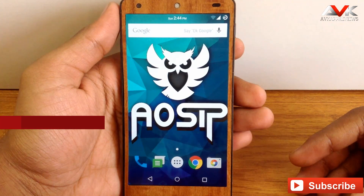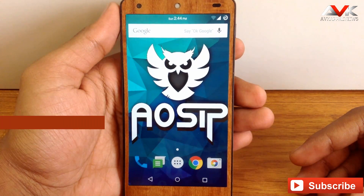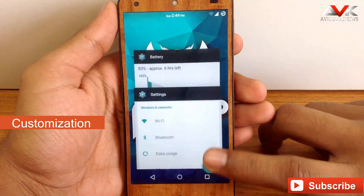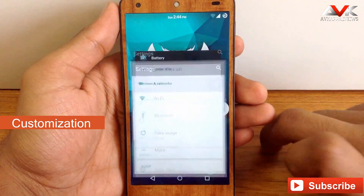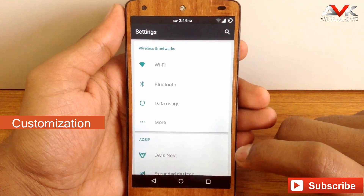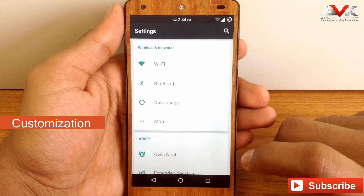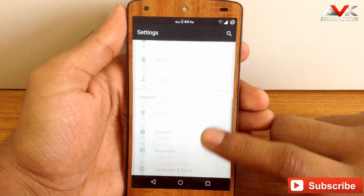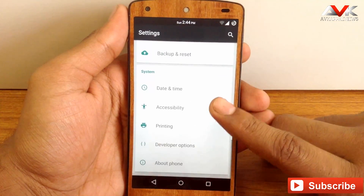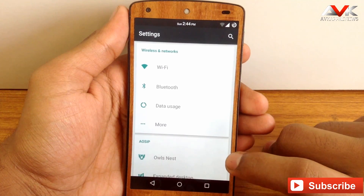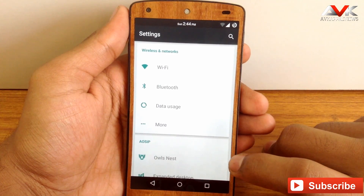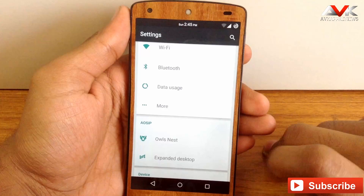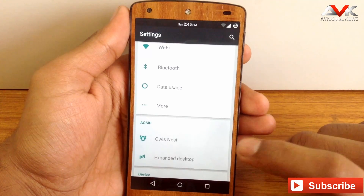Now let's check out the different customization options available on this ROM. This ROM has a different settings layout compared to other AOSP-based ROMs. They have provided different tabs in the settings menu called AOSIP, where you can find all the customization options.